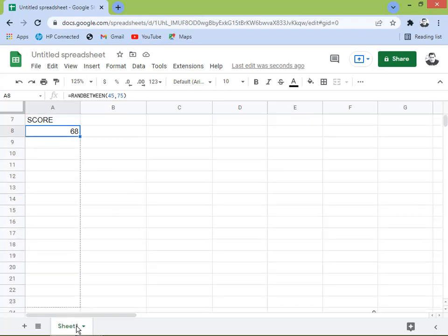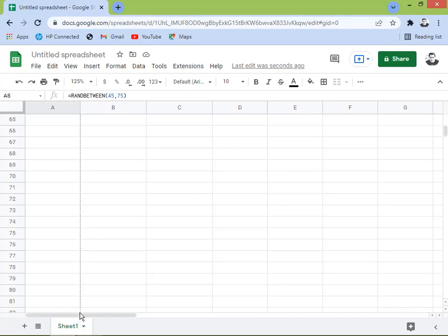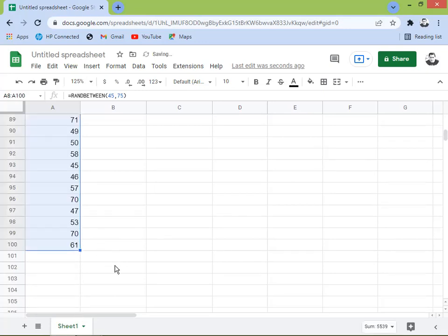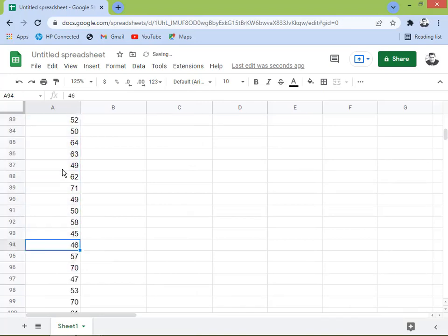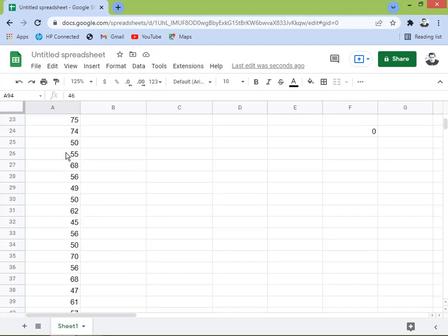No need for me to put the names of employees, because what is important here in our sample is just the numbers — the X values. I'll fix the numbers by removing the formula: copy, then paste special as values only, so we get values only.